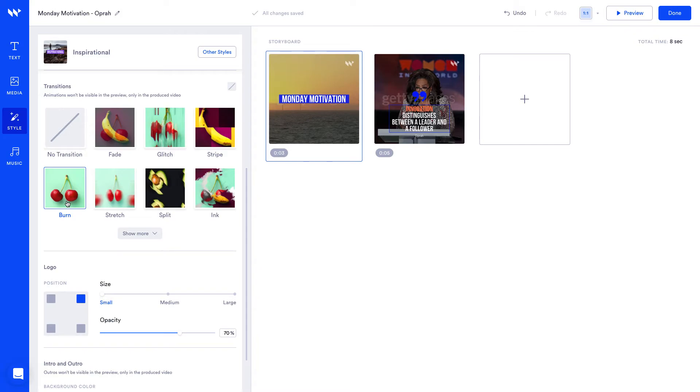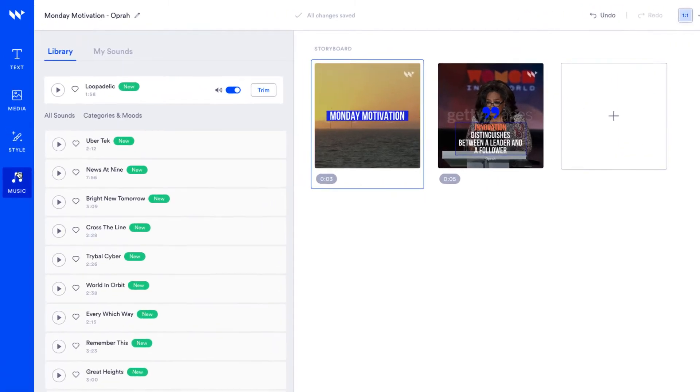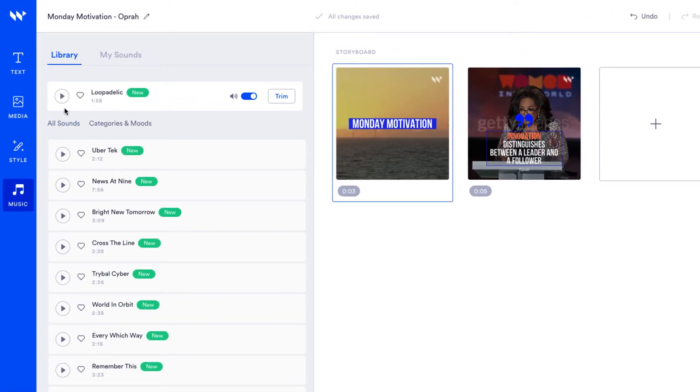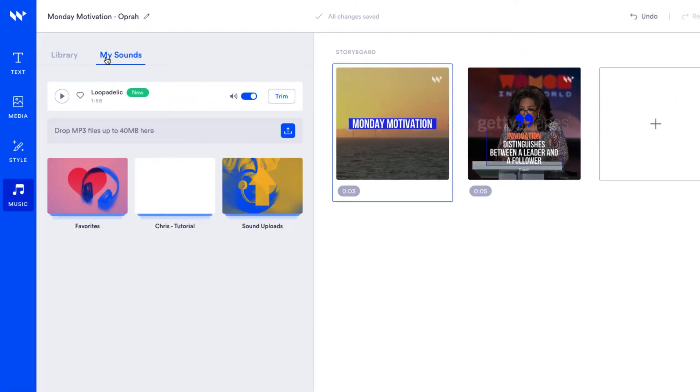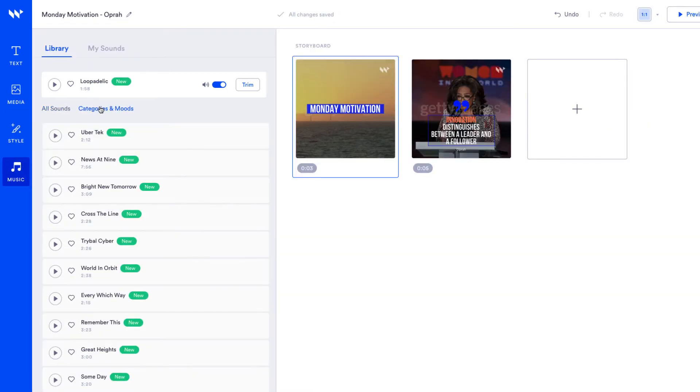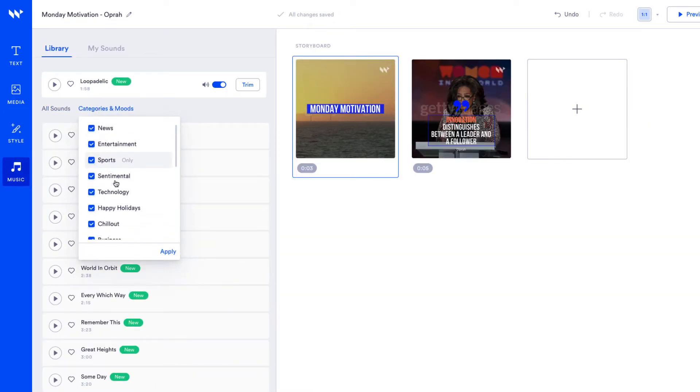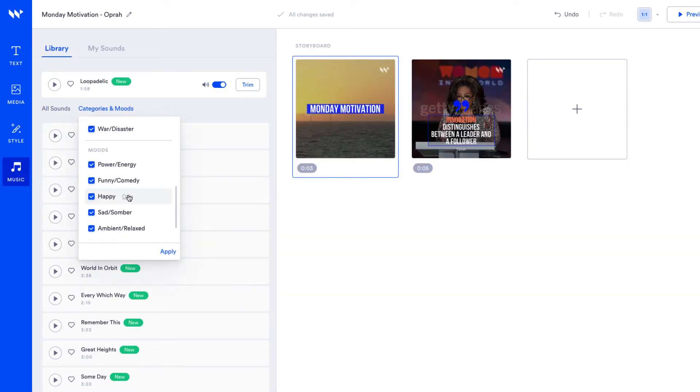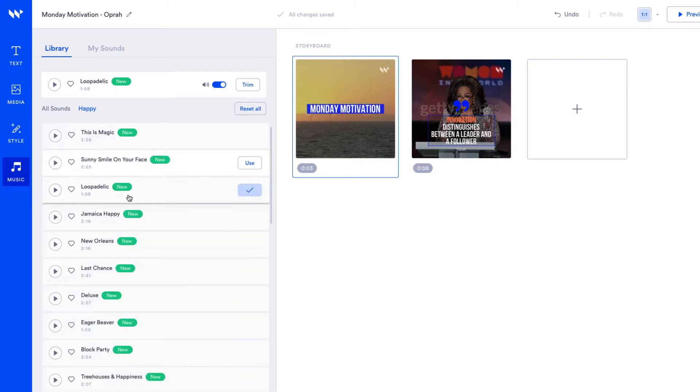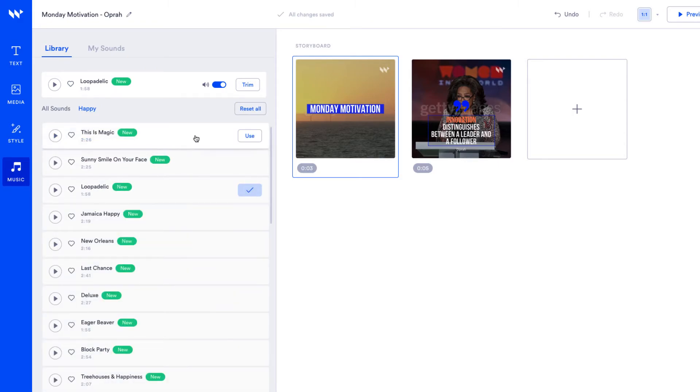Now we're ready to finish it off with some music. You have access to thousands of beautiful soundtracks to choose from in the library. You can also upload your own music. Let's filter by happy soundtracks to enhance that inspirational tone in our video. You can preview music then click use to add.